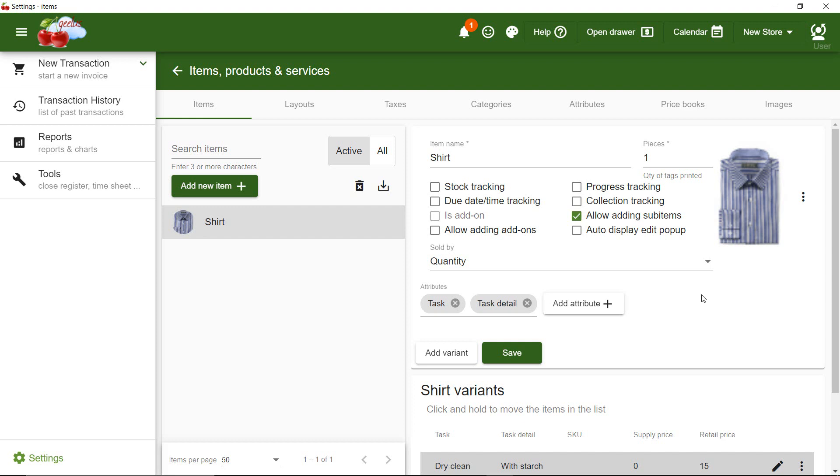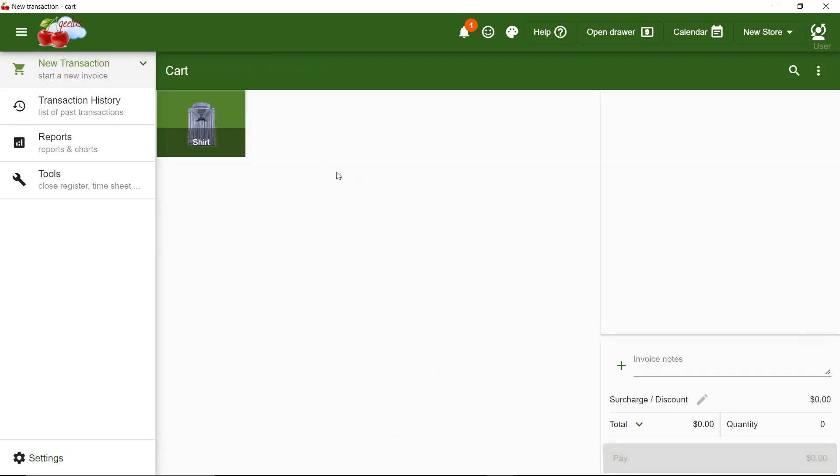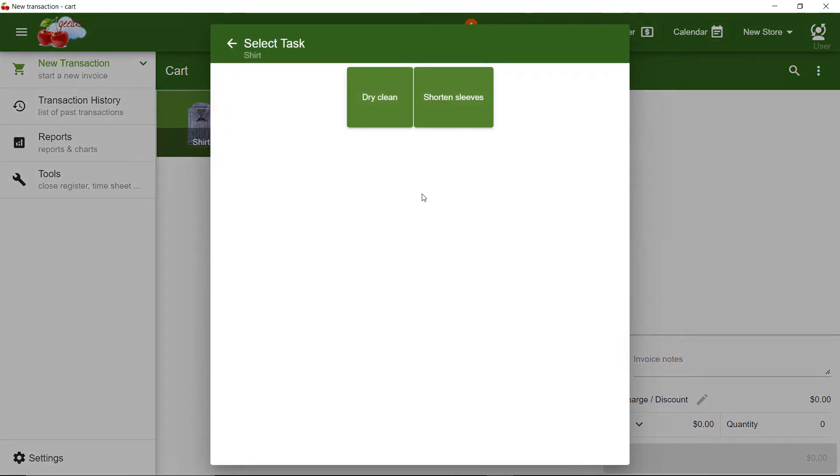Let's test by navigating to the New Transaction page. First, I click on Shirt and select Dry Clean, With Starch.